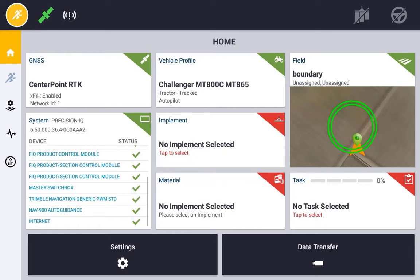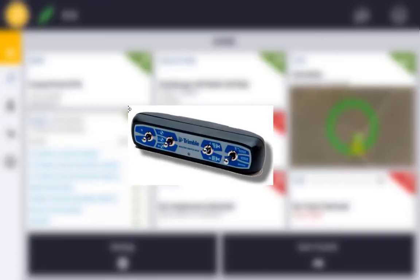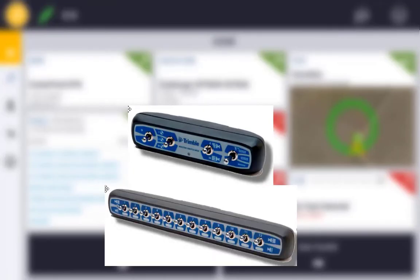In addition to these components you can have the option of a Master Switch Box and a 12-section Switch Box. These provide a physical switch for key functions.